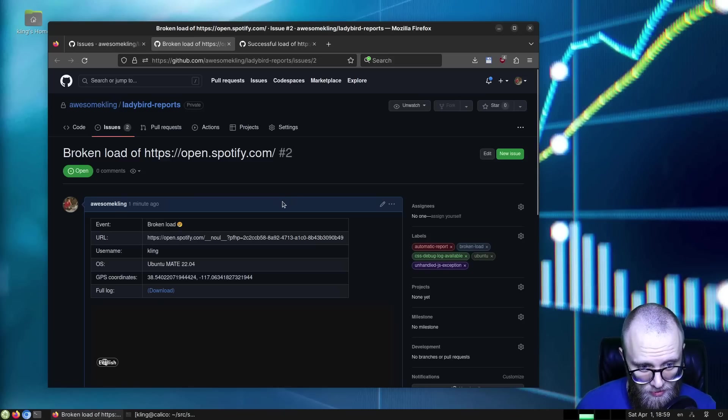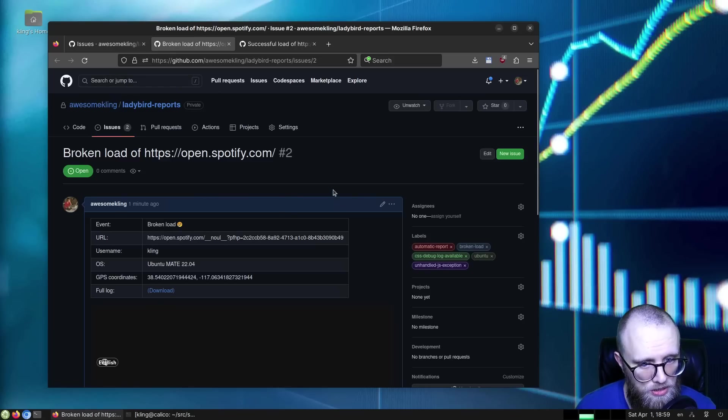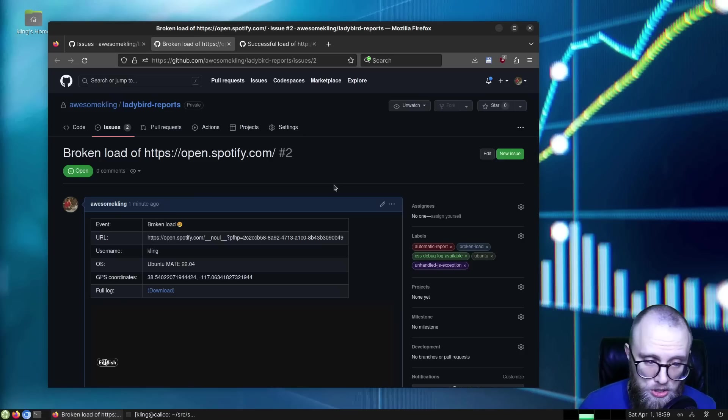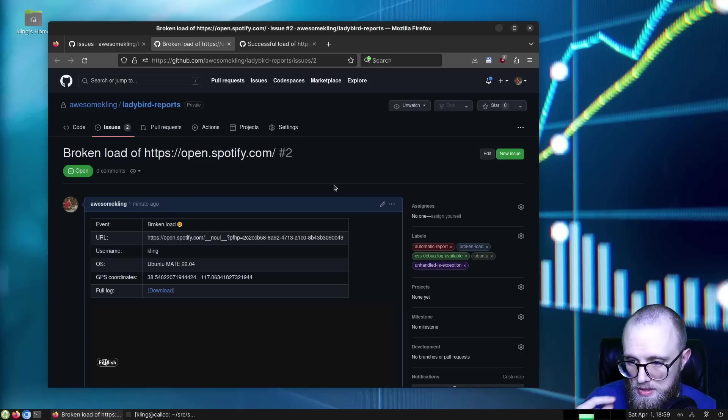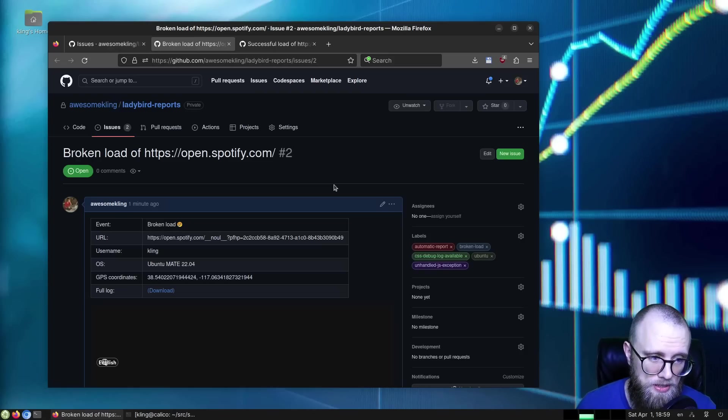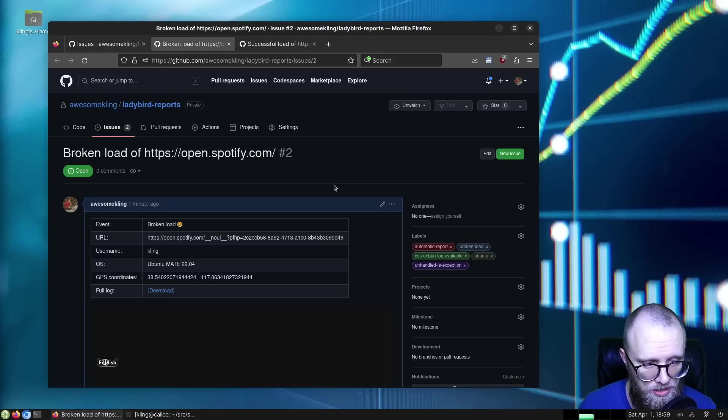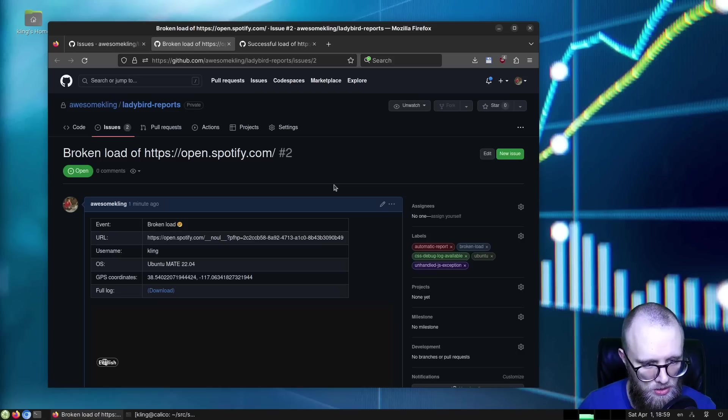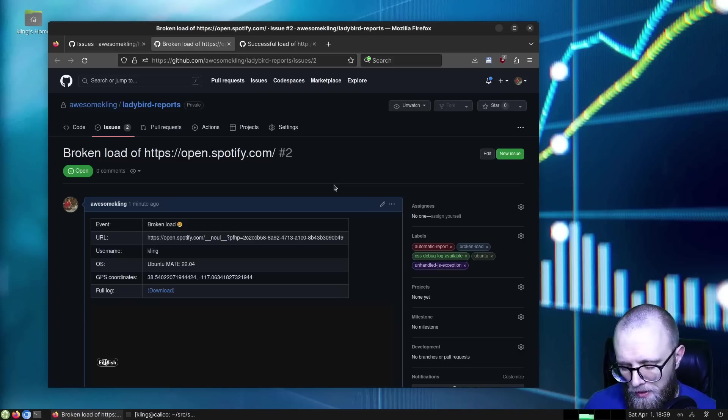And yeah, that's kind of the feature. And there are some interesting opportunities with this as well, because I've already spoken to one organization that might be interested in sponsoring the project if we let them have access to some of this bug reporting data.